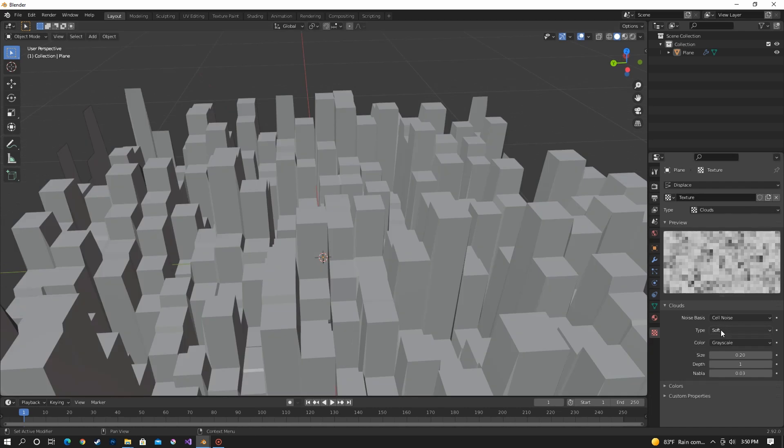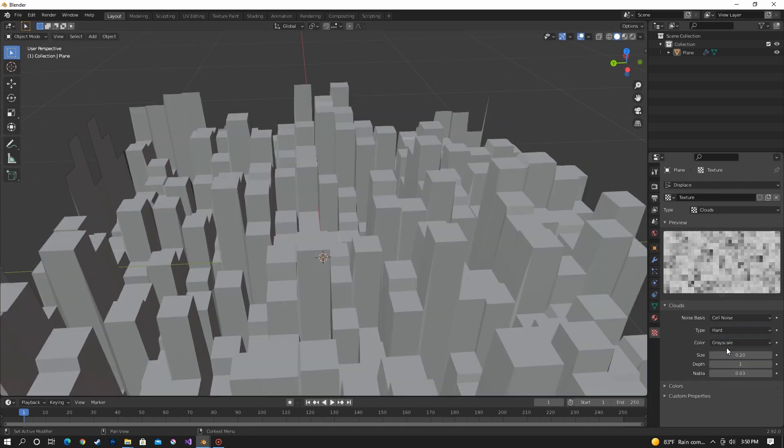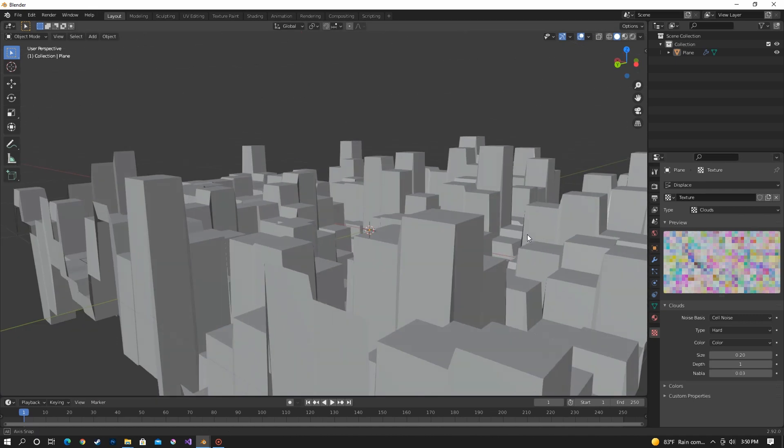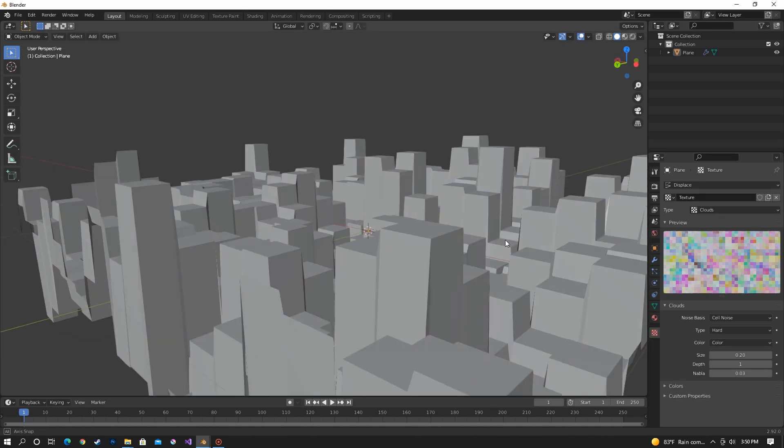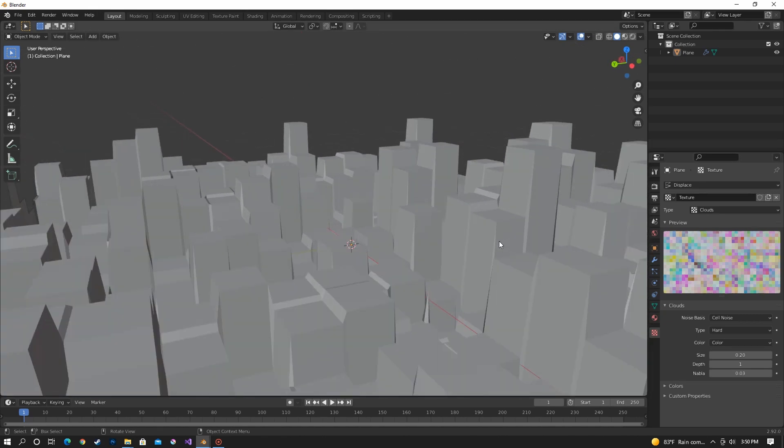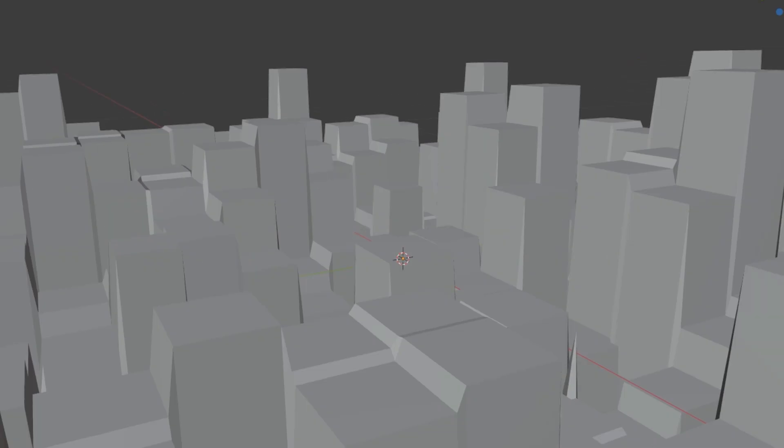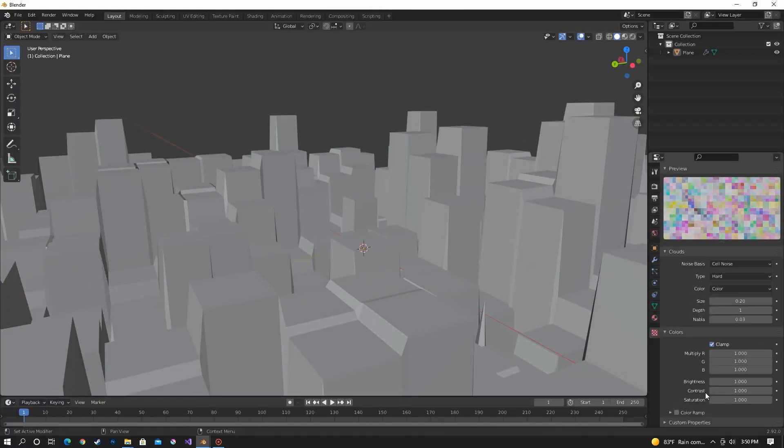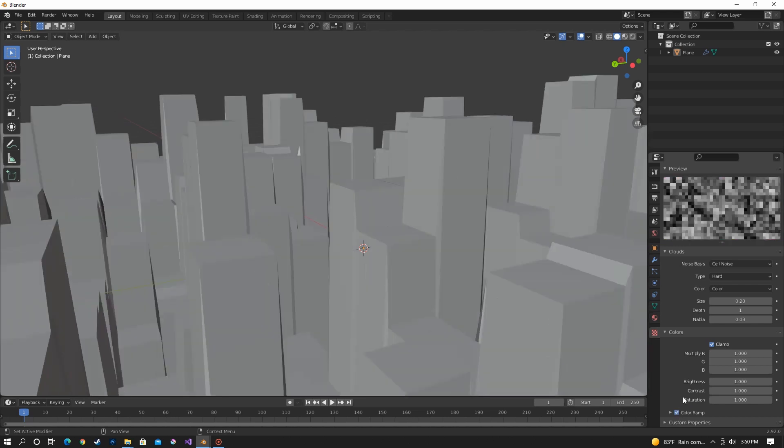Okay and we're going to change this type to hard and then turn on the color mode. So you can see it looks pretty much the same as it did earlier. Now what we want to do is turn on color ramp.